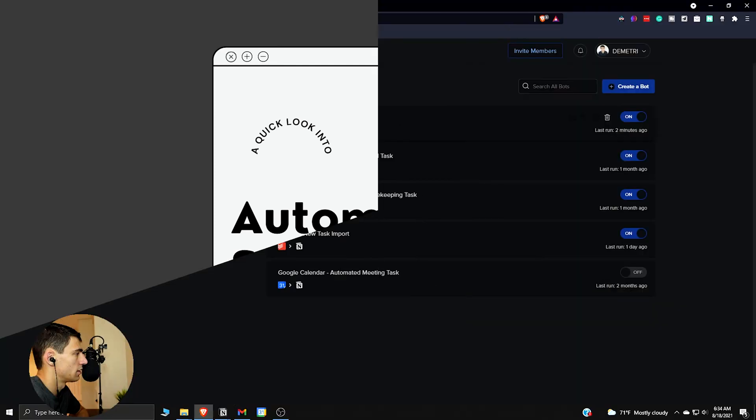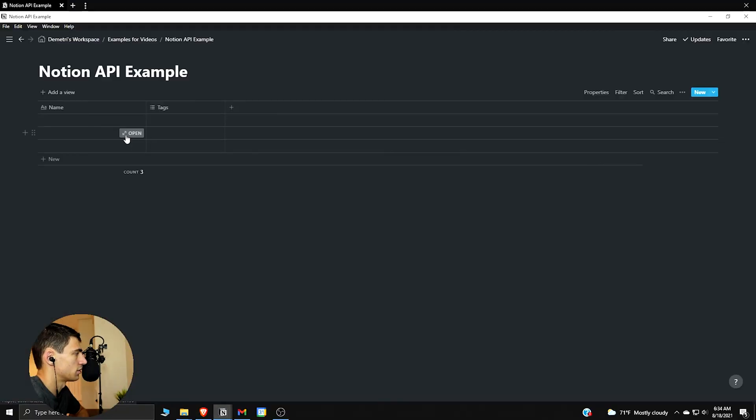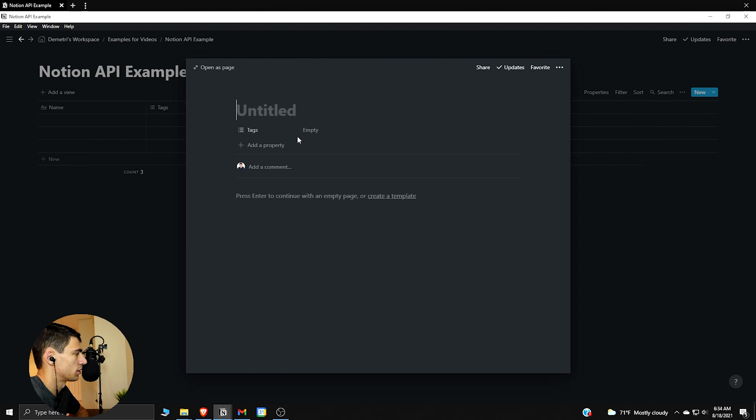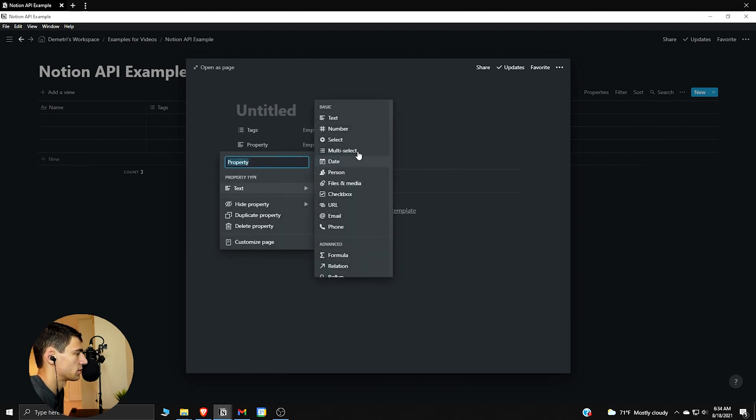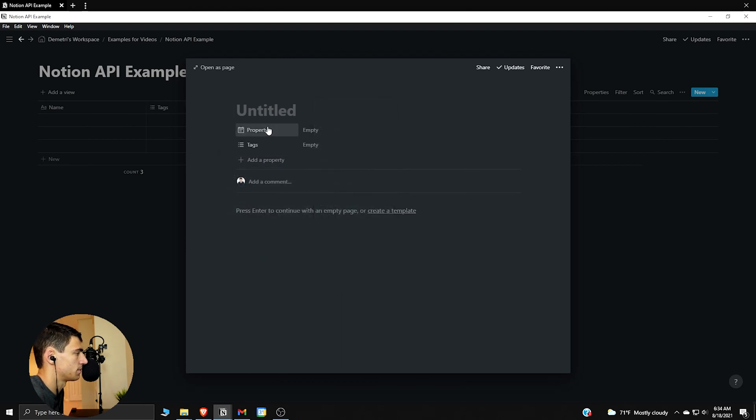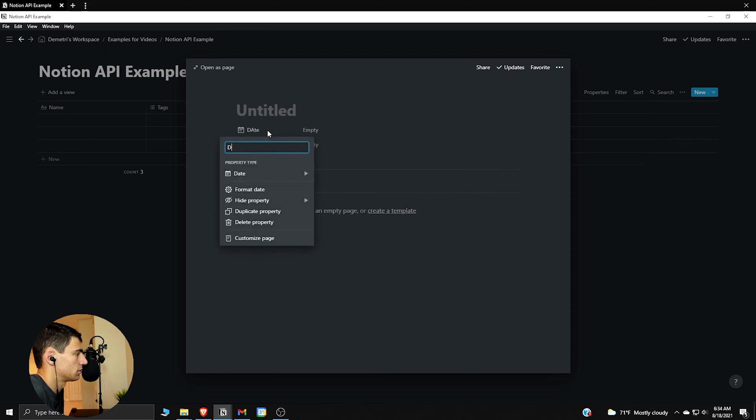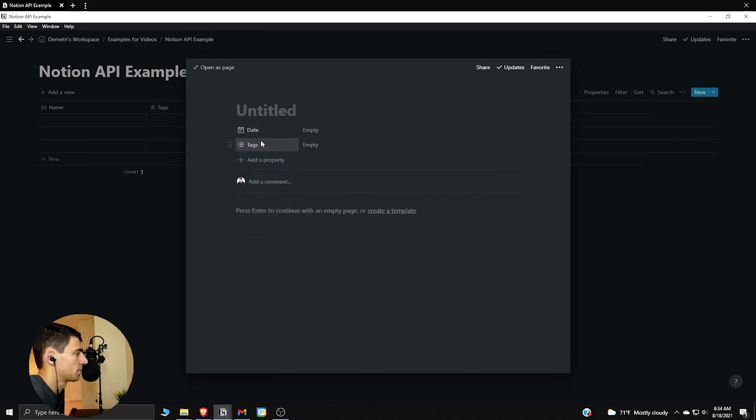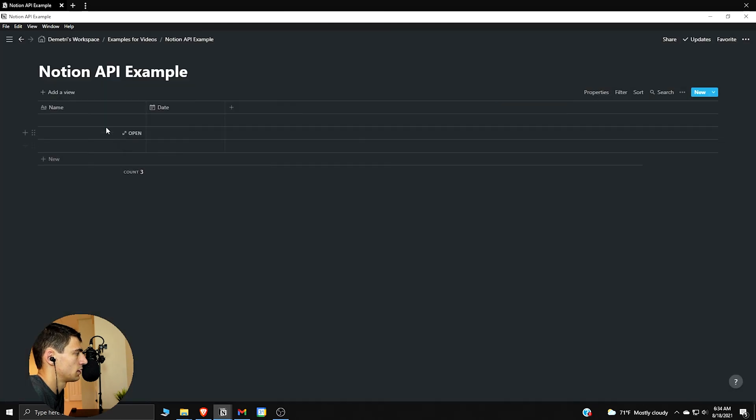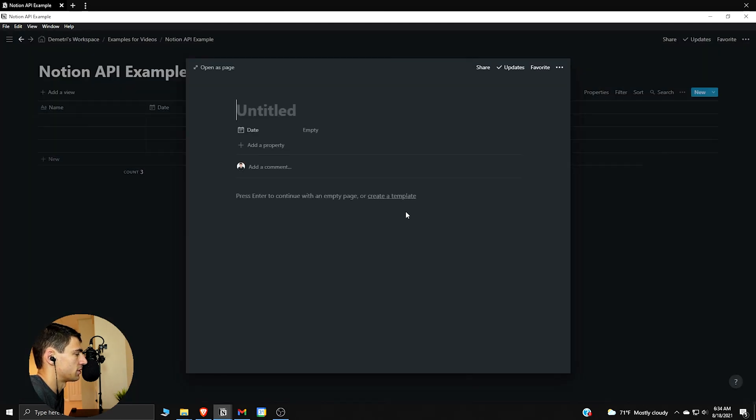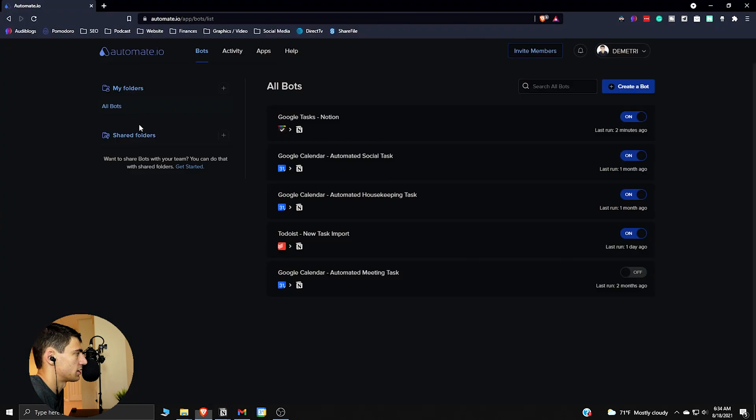So let's set up this actual automation though. All right, so if we go to this Google tasks Notion, what I'm actually gonna do really quick is I'm gonna put a due date on this one, or just a date in general. Date. And delete this.